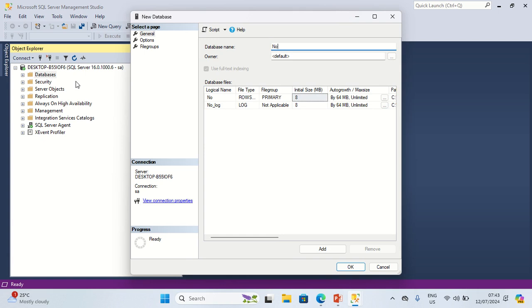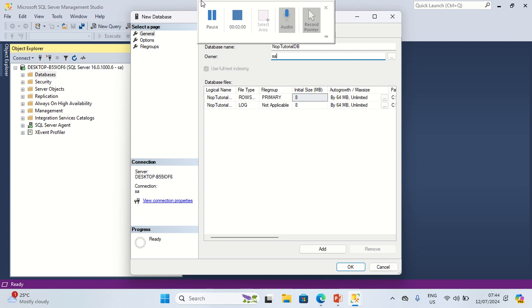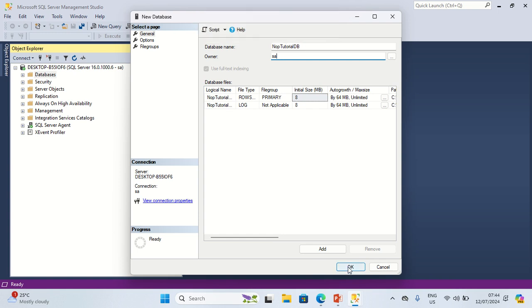I'm going to create a database called nop_tutorial_db. Then I'm going to set the owner to SA, and then I'll click OK.